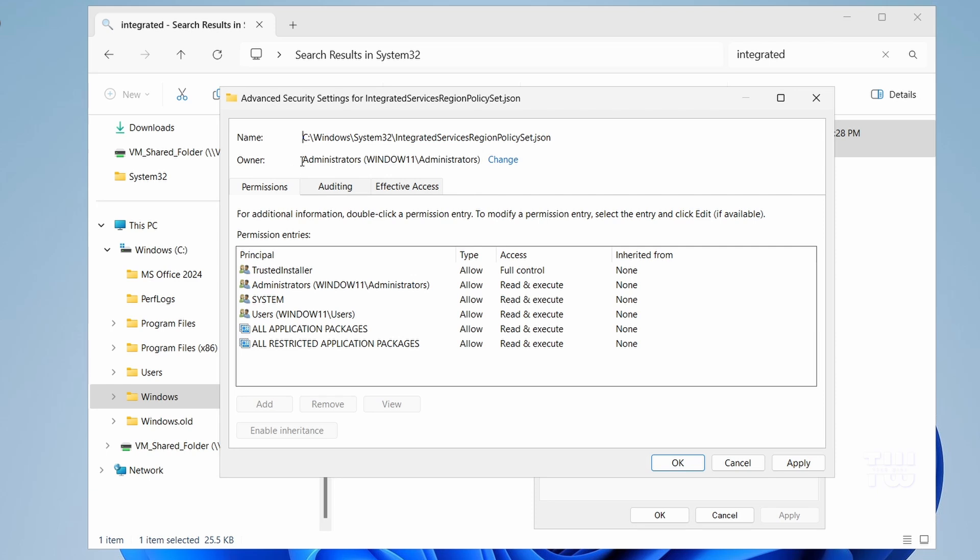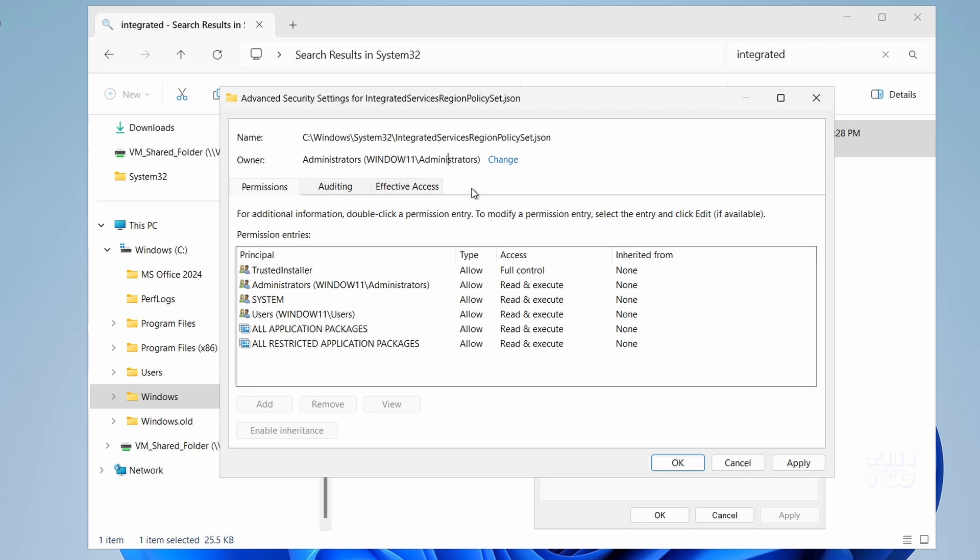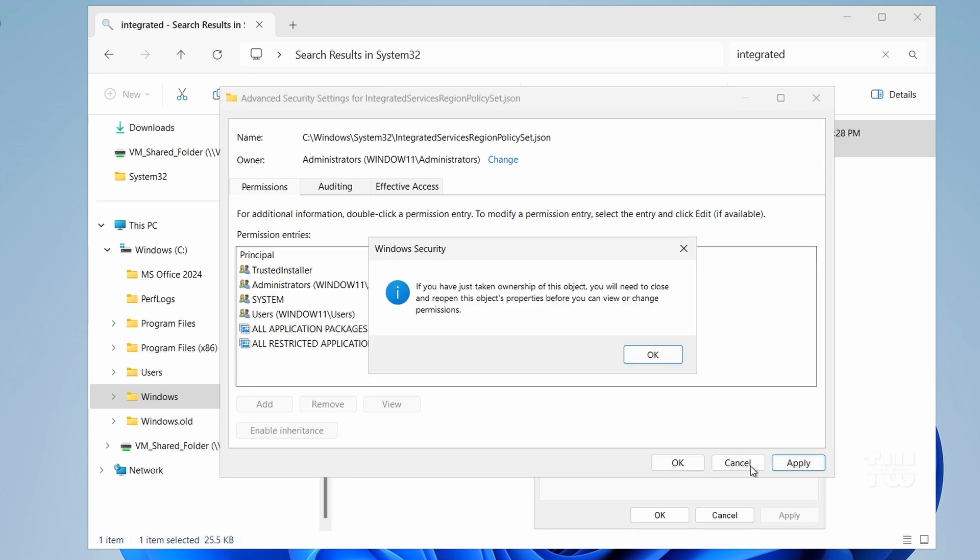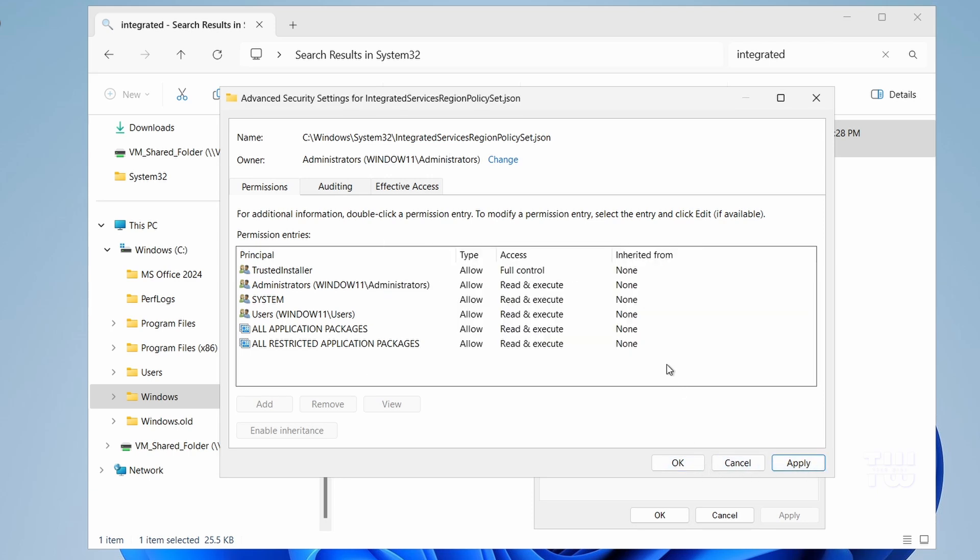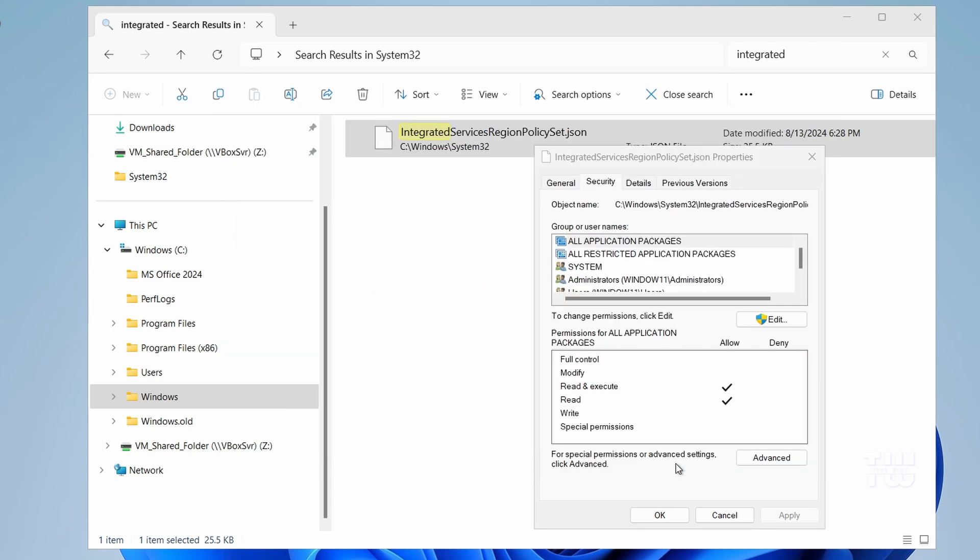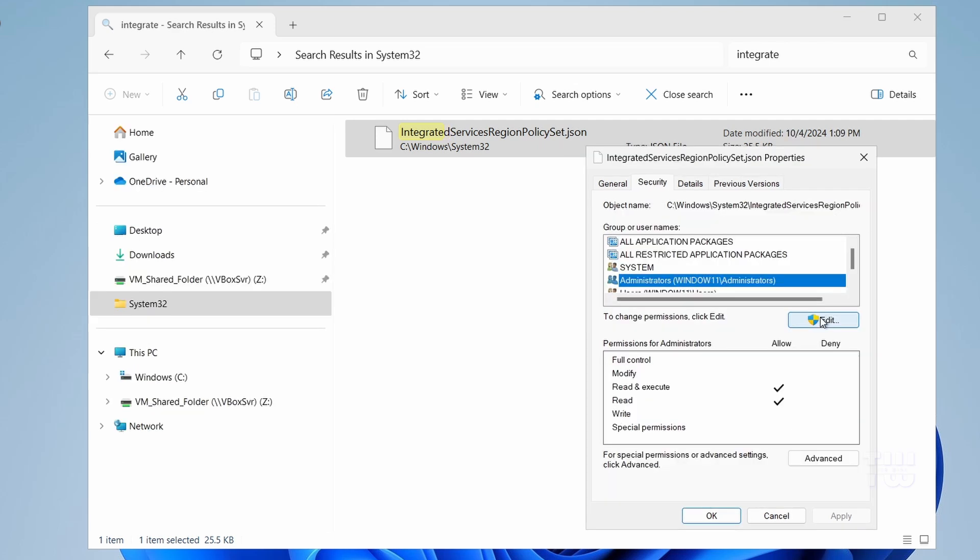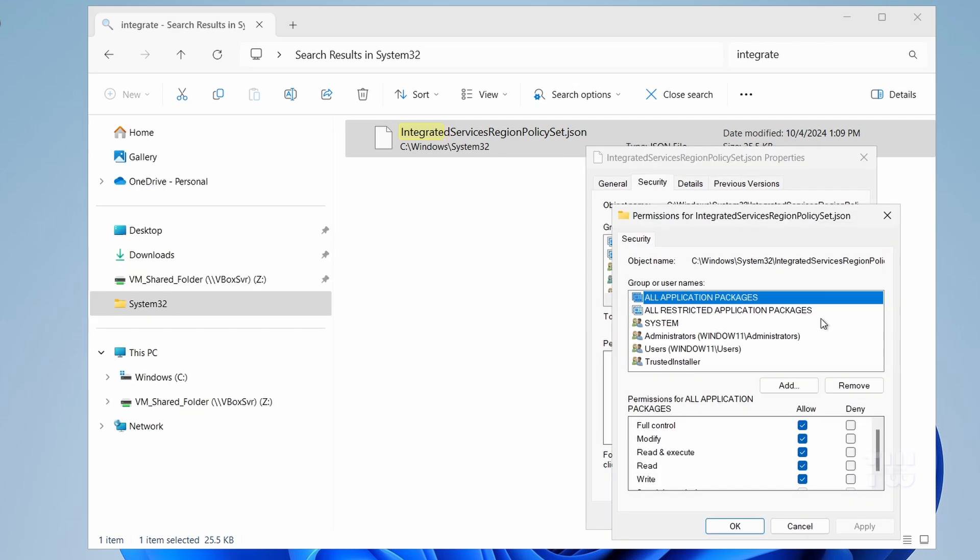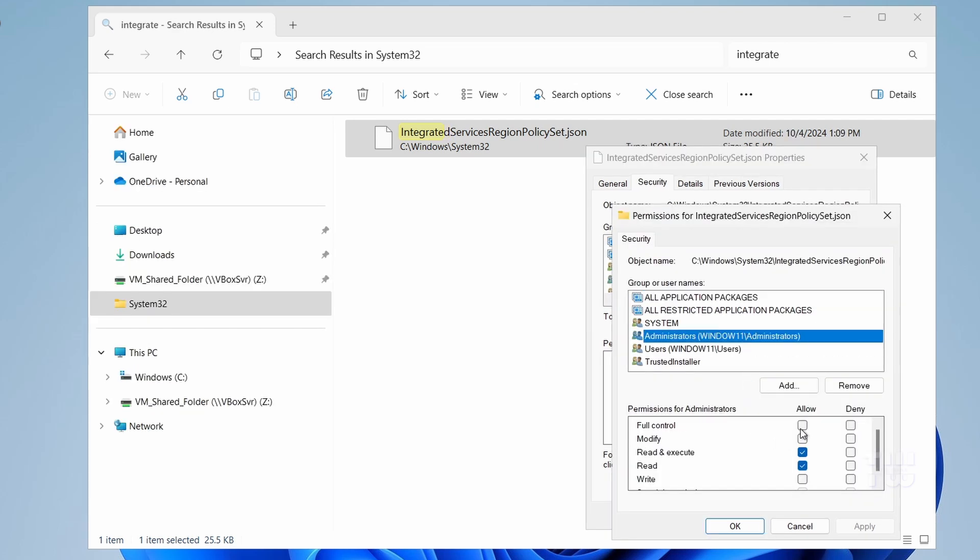Now you'll see that the file ownership has been transferred to the Administrators. Now that you are the owner, let's give the Administrator group full control over this file. This will allow us to make the necessary edit to enable Microsoft Edge uninstallation. To do this, click on Edit in the top pane, select Administrators group, and then check the box next to Full Control in the bottom pane. Finally, click Apply.